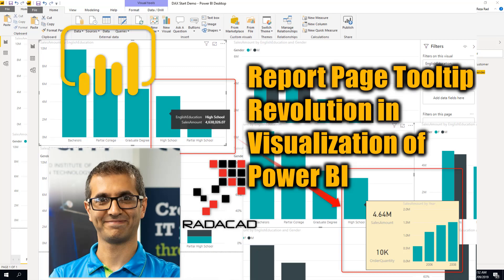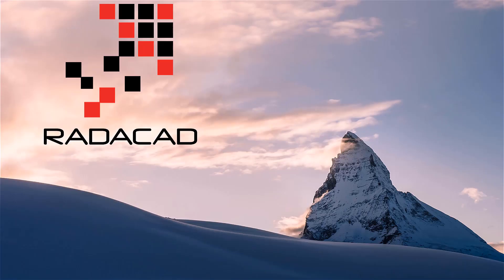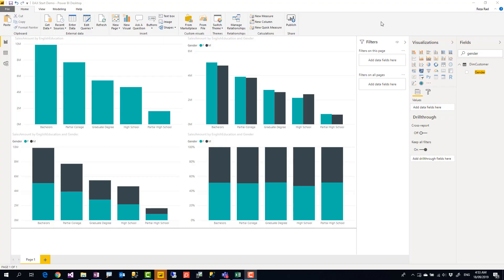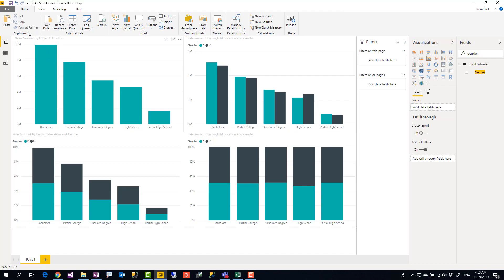Like many other videos, to download the dataset used for this example, use the link down in the description to my blog article. This is a dataset called Adventure Works which has sales information of some products related to bikes, customers, and things like that.